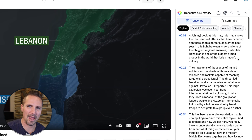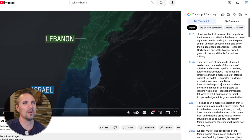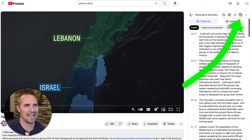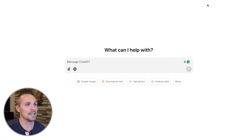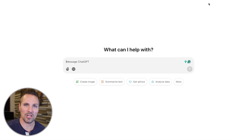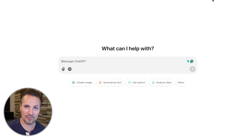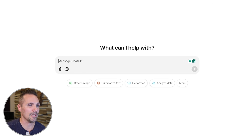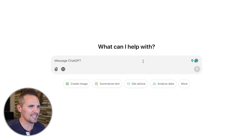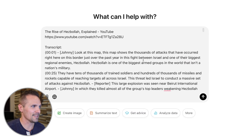And you might be thinking, okay, who cares, Seth? What's the big deal with that? Well, we can go ahead and copy it here and then go over to ChatGPT or Claude or whatever your AI chatbot of choice happens to be. And we're going to paste the whole transcript in there, just like this.